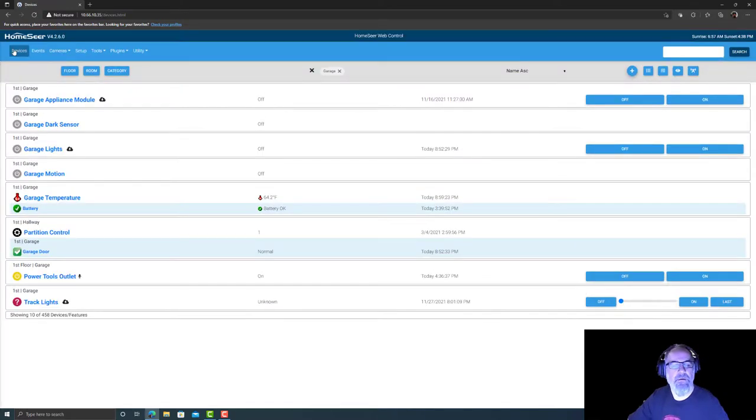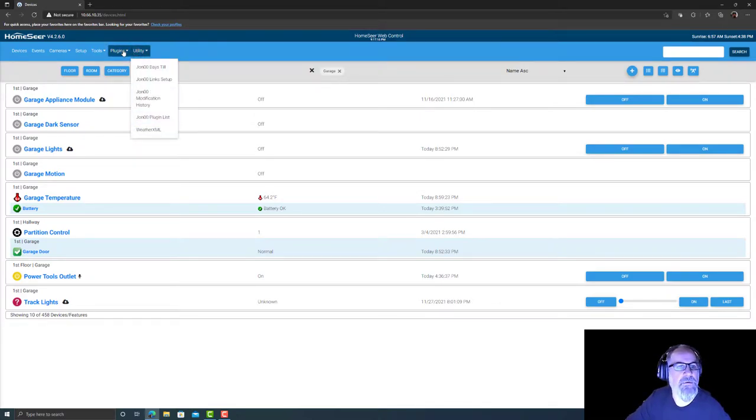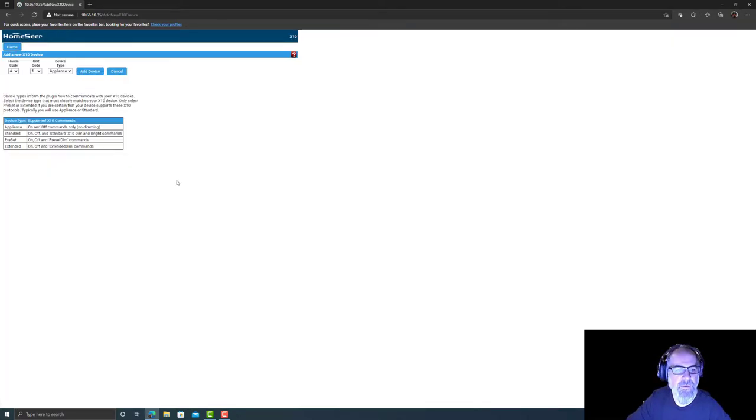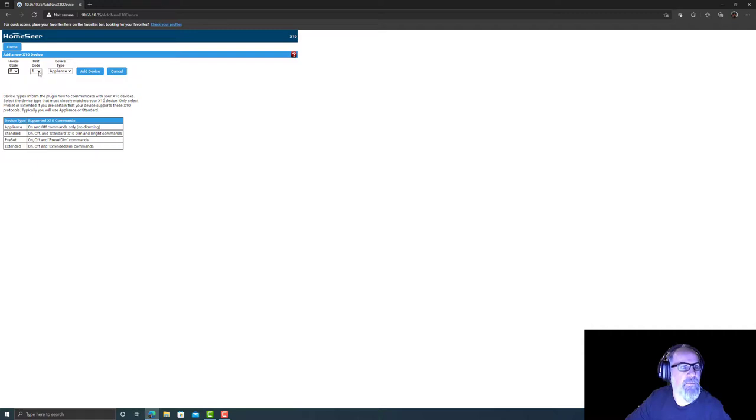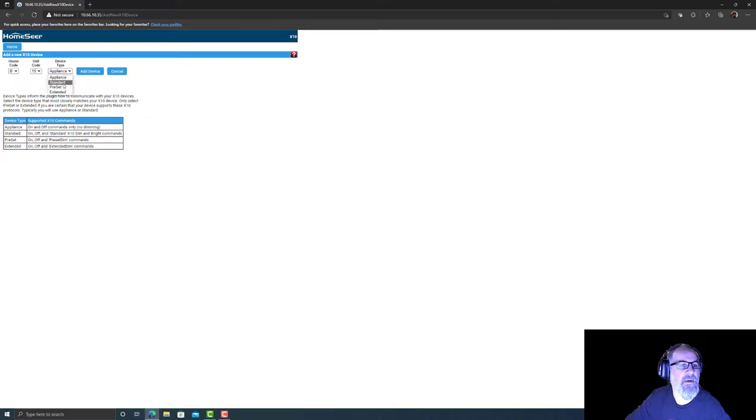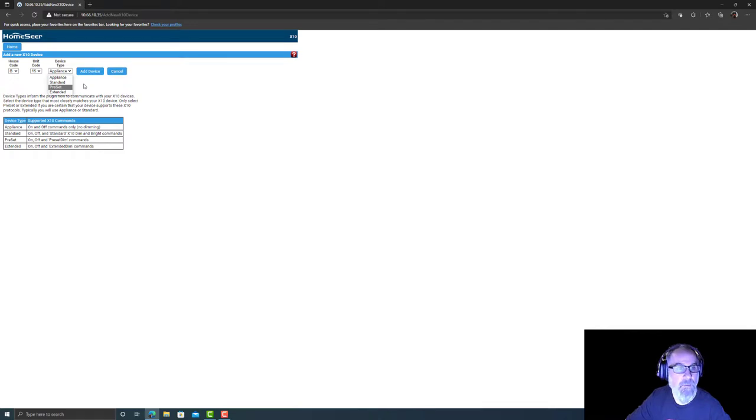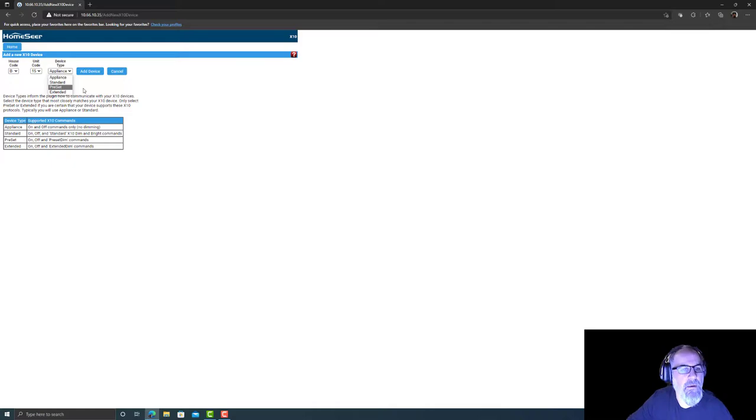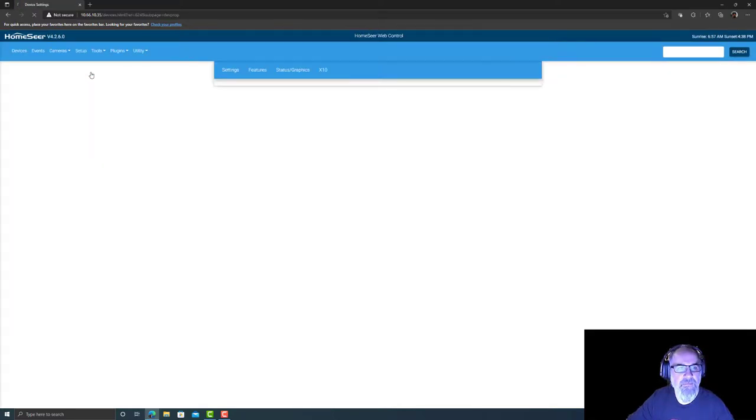So let's go ahead and start. Let's go to plugins, X10, add new X10 device. This one's basement B, B15. It's appliance module. Your other options are standard, preset, extend. They say don't choose preset or extend unless you have it, which I did have Toggle Linc X10 switches. Loved them, they just started going bad on me. So here we go, B15, add device.